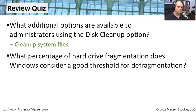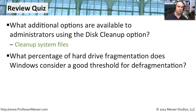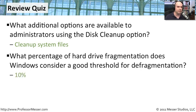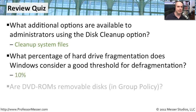The next question, what percentage of hard drive fragmentation does Windows consider a good threshold for defragmentation? Well, if you recall, it was during the analyze phase that would recommend that you do defragment. And that number was 10%.